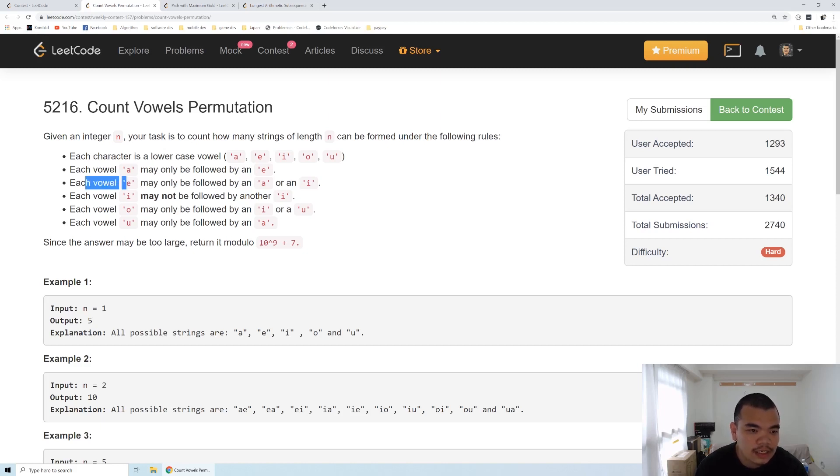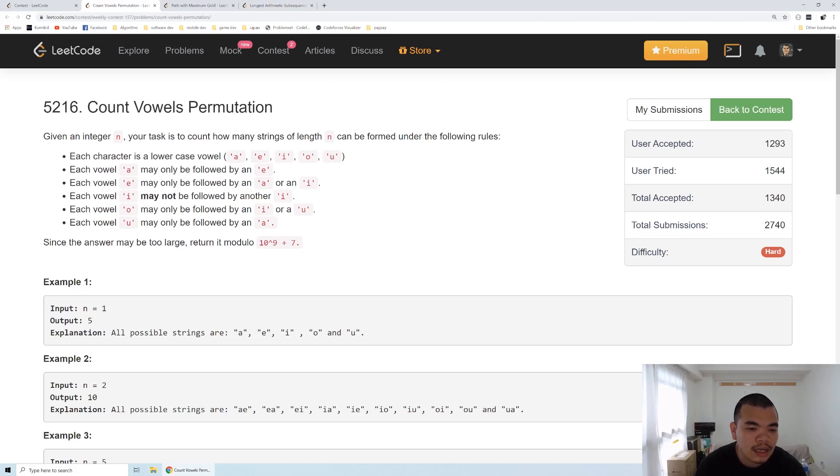If the last character is E, we can only type either A or I. If it's an I, we can type any character other than I. If it's an O, we can type an I or U. And if it's a U, we can follow it only by an A.